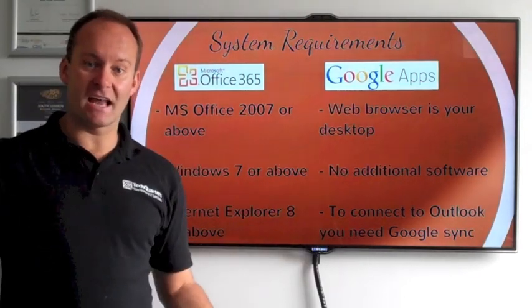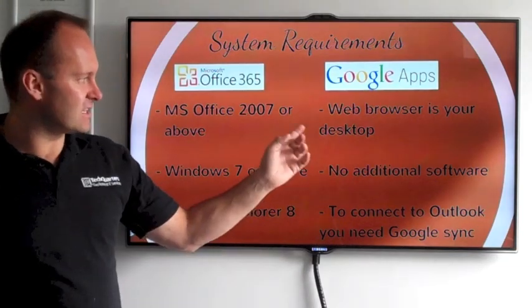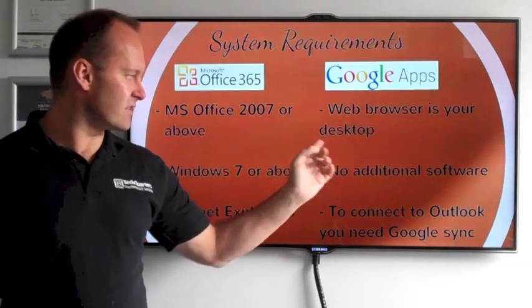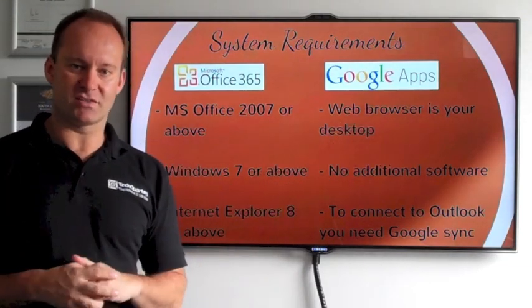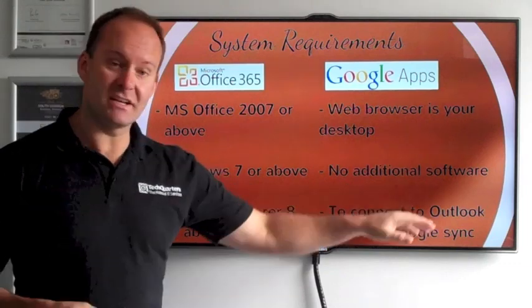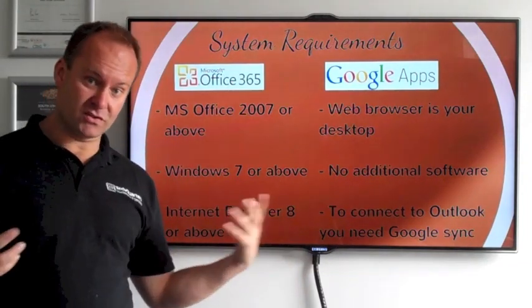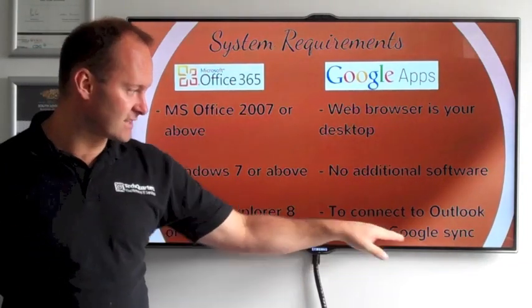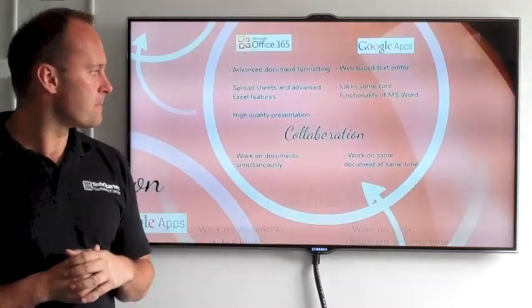When you're moving to Google Apps it's all web-based, so you need a suitable browser on your desktop to connect to it. You don't need any additional software unless you're using Outlook to connect into Google Sync and receive your email.